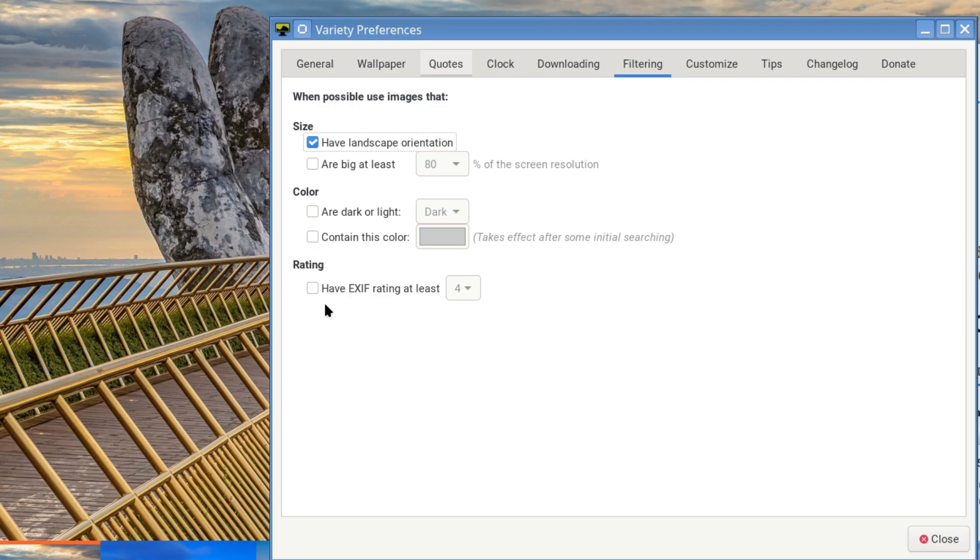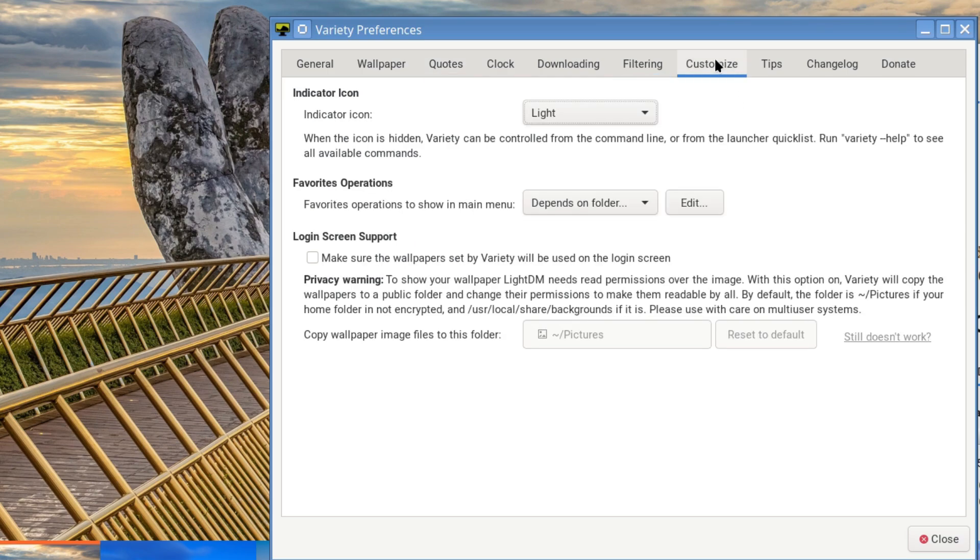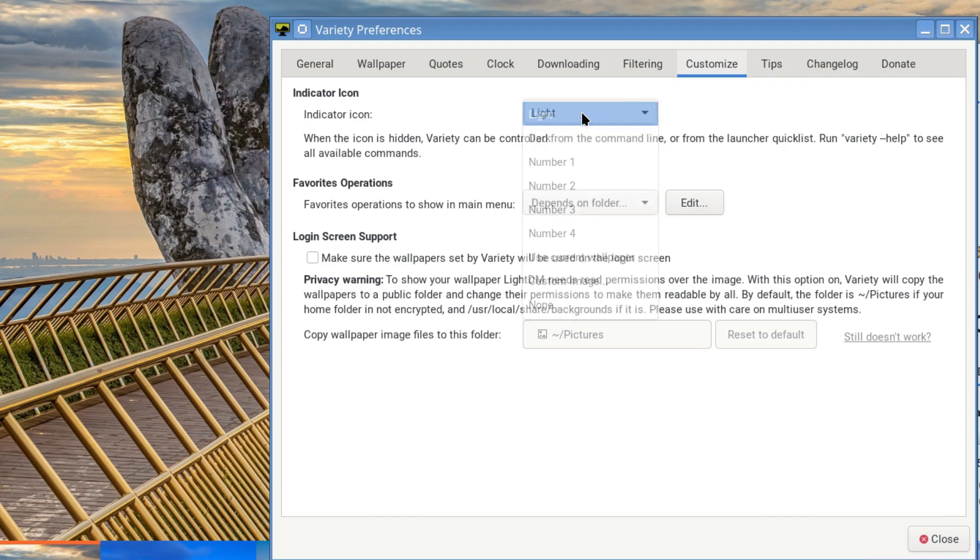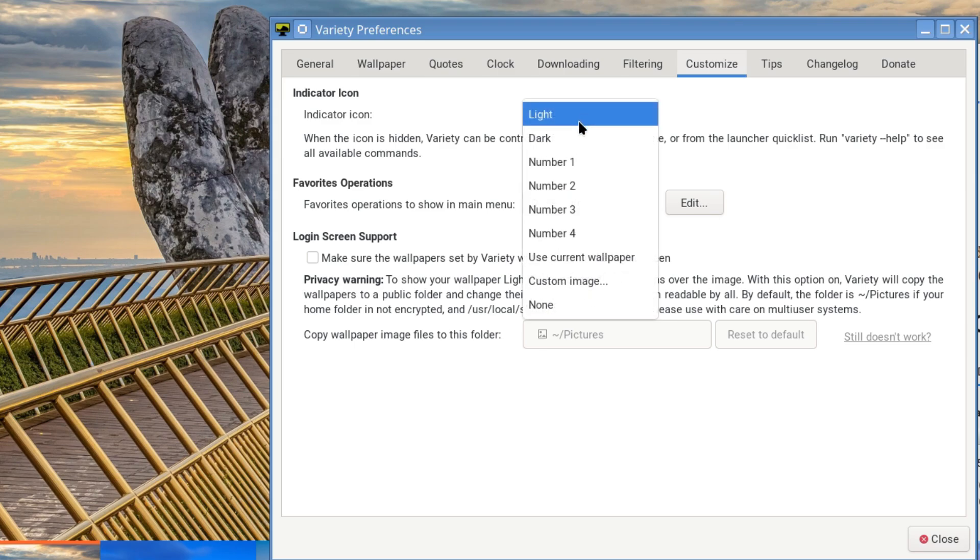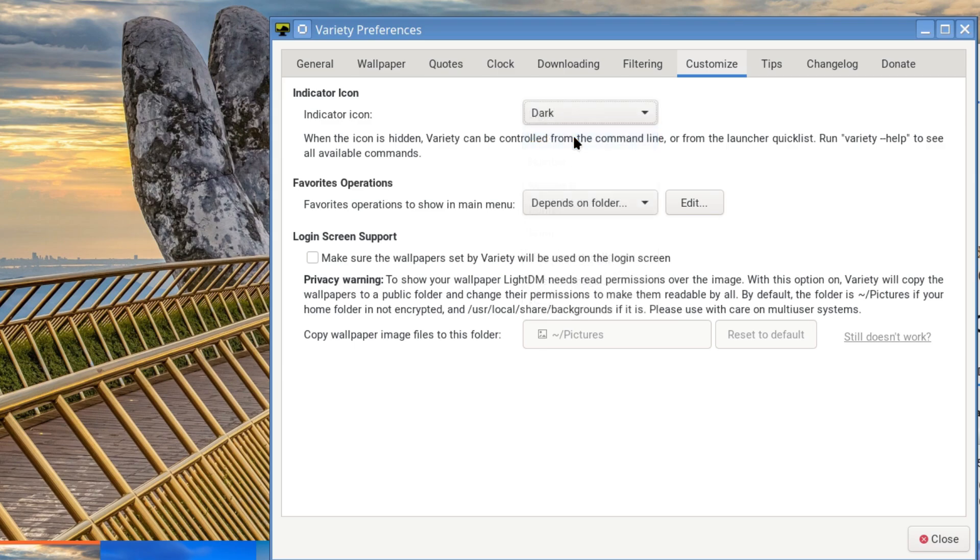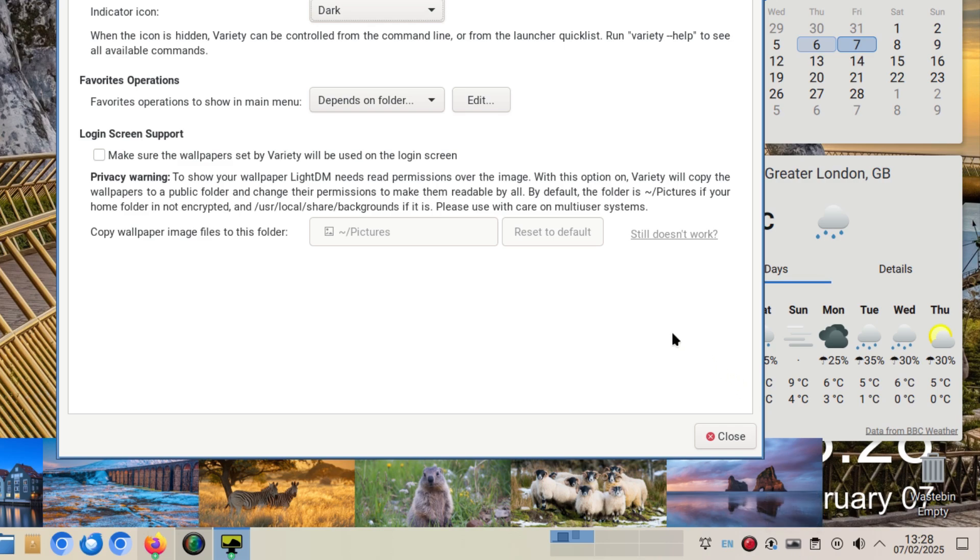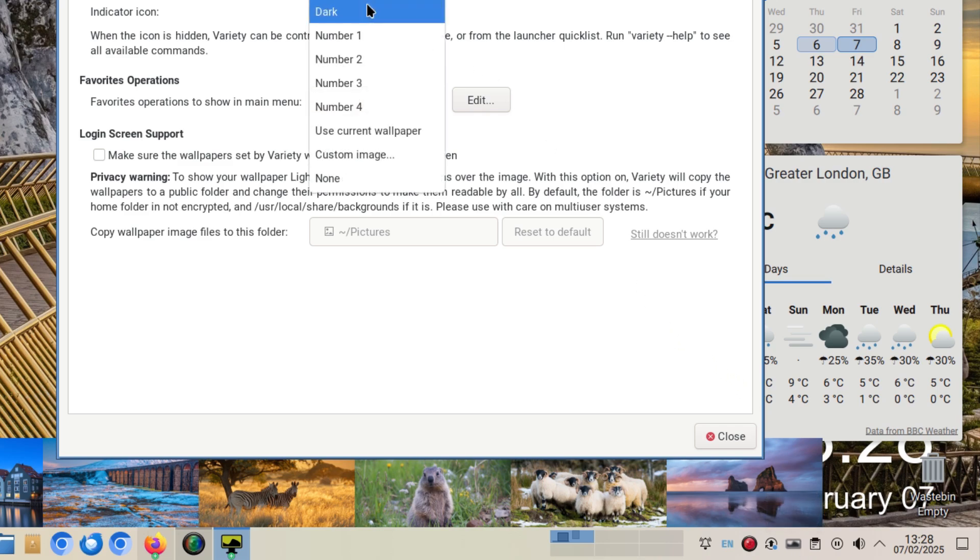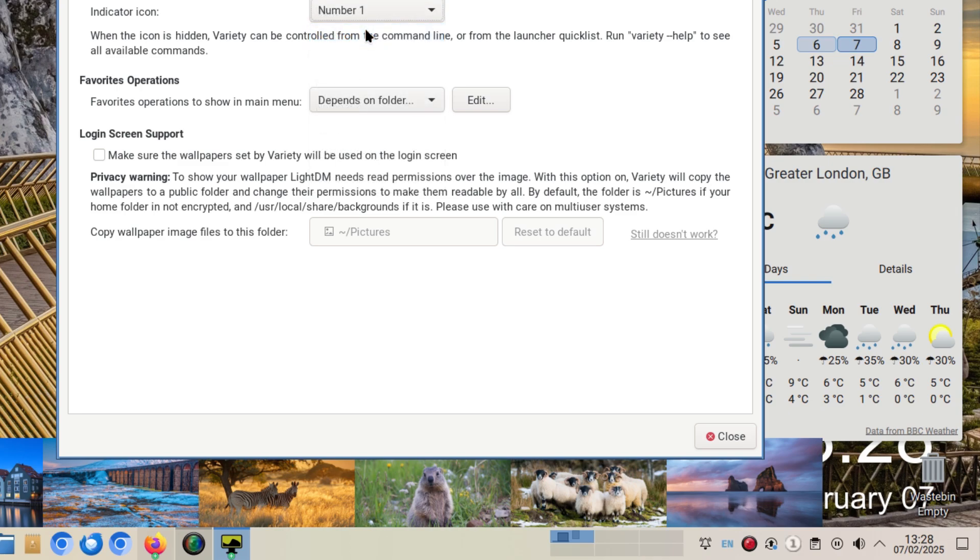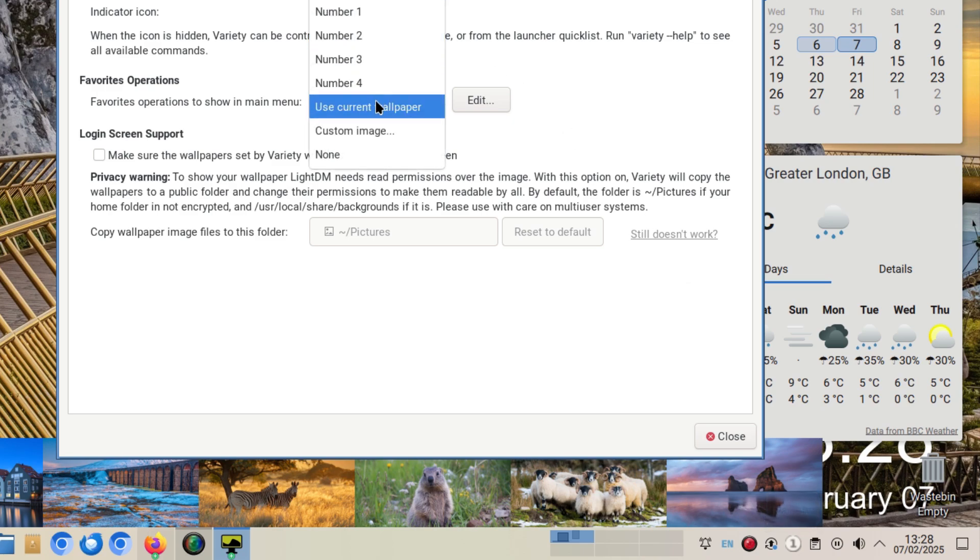You can customize your look and feel of your little tray icon. So at the moment it's light. But if you change it to dark and we have a look down there, it's a little dark icon which fits in with the rest of the other ones there. We can change it to number one and you can see it's number one. Yeah, I don't know why he changed that but there you go.